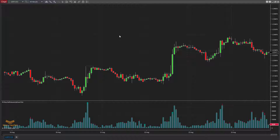Welcome to RiceCapital Premium Indicator video tutorial. Today I will show you various features of this indicator and how to use it.